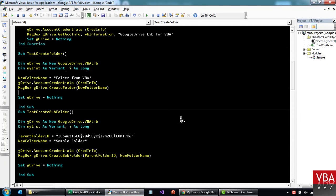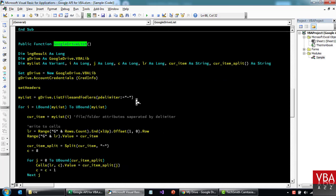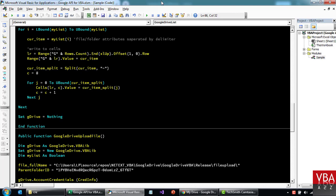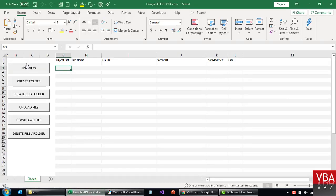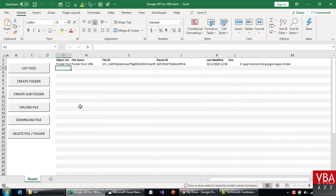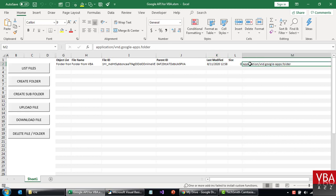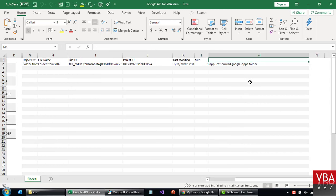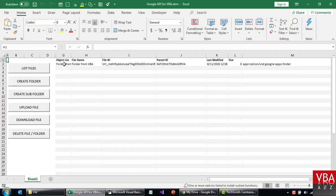The next code is to list all the files in Google Drive. If I run this, it shows the file name, the ID, the parent ID, when it was last modified, size, and the type — whether it's a file or a folder. This basically lists all the files. At the moment we only have one folder without any file.